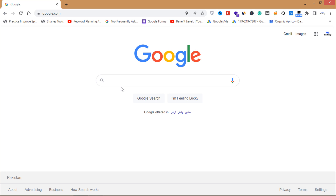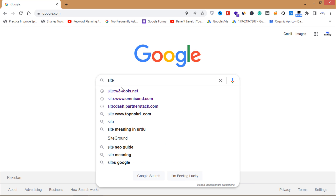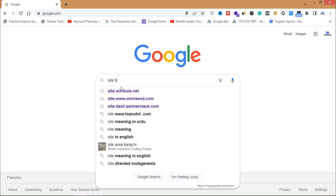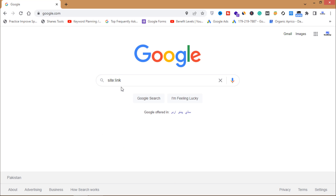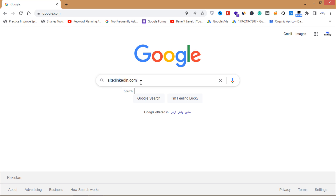What I will do is write a query on Google to get thousands of emails. I will write "site:" and then "linkedin.com" so my results will be from LinkedIn.com.